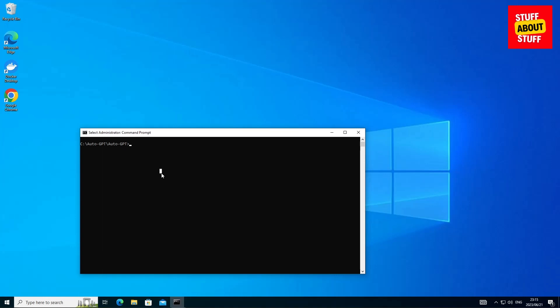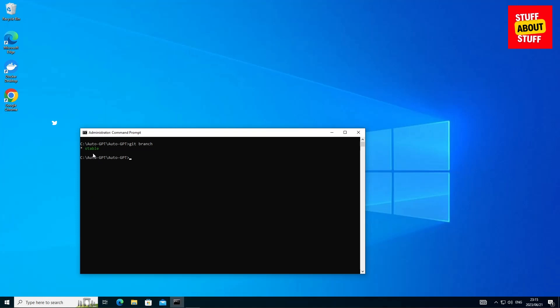First, let's make sure that our Auto GPT repo is locked against the stable branch. Go ahead and type in git branch. You just want to make sure that you see the stable branch.